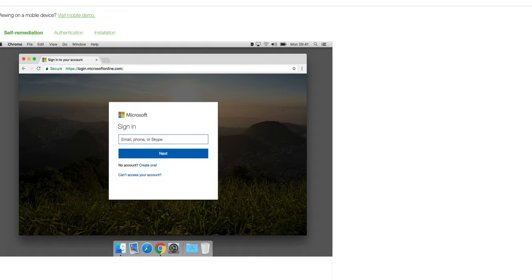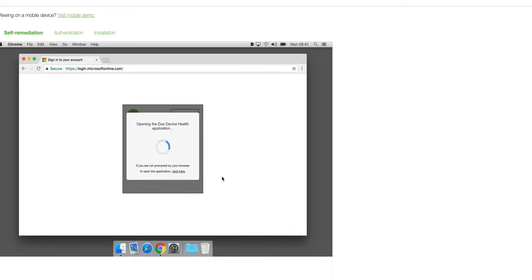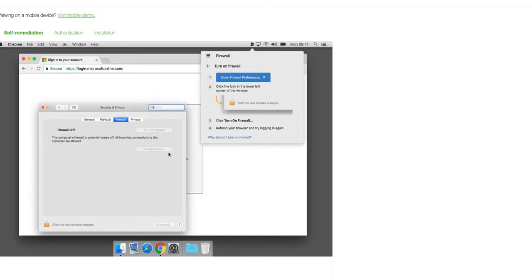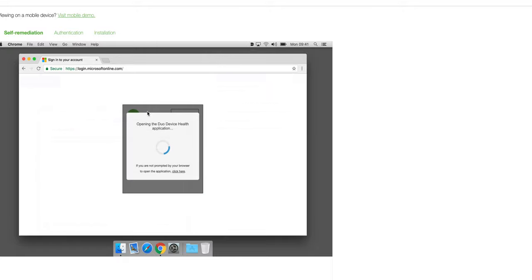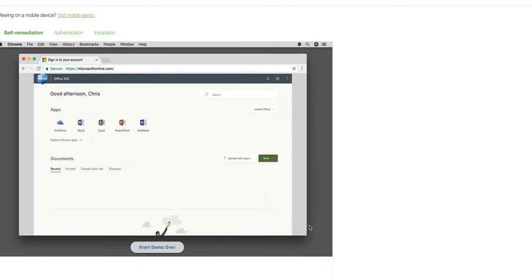So let's switch gears and take a look at what we can do in terms of device health. In this case, I'm trying to access Microsoft. I can log in again with my credentials and enter the appropriate password. Now we see the Duo device health application opening up and checking my system to make sure everything is in compliance. We can quickly see that I do not have my firewall enabled. From within Duo, I can start the process for enabling this — by clicking the link, I can open my firewall preferences, make the appropriate changes, and turn on my firewall. Now I can refresh my browser, and the device health check will run again to make sure I'm compliant. And now I'm back to the point where I can send a push to authenticate and gain access.